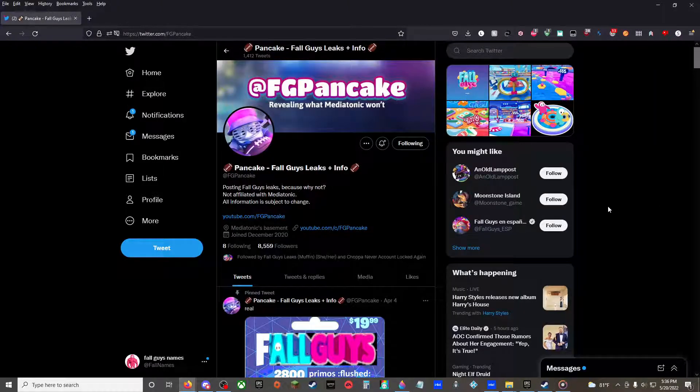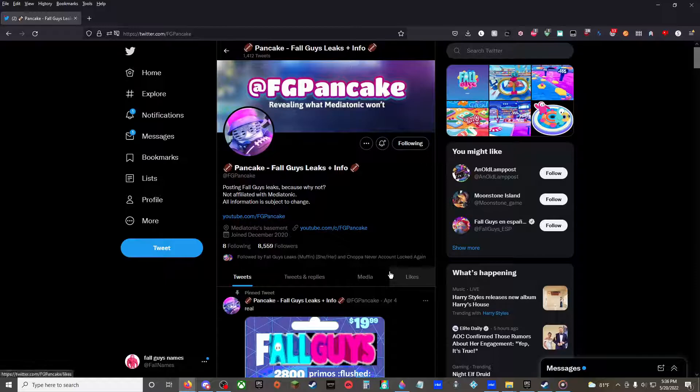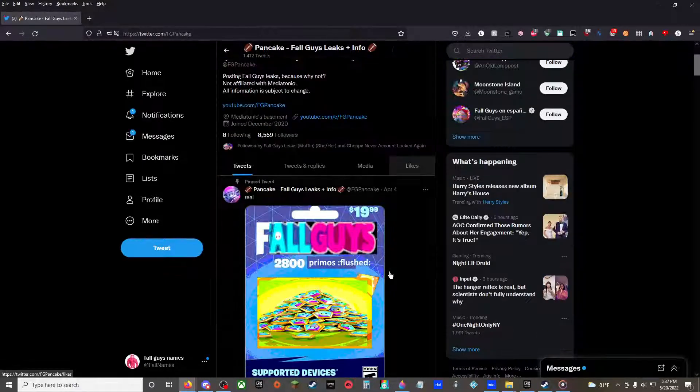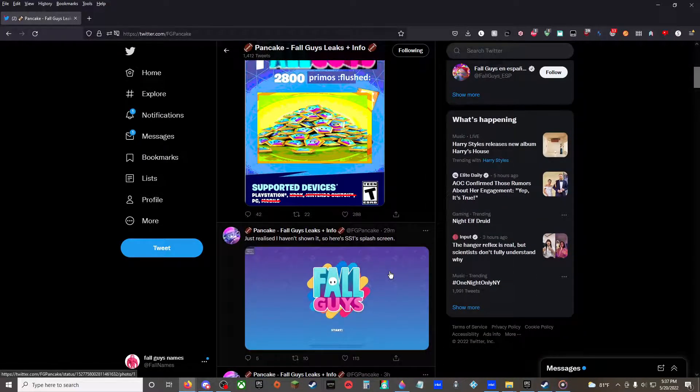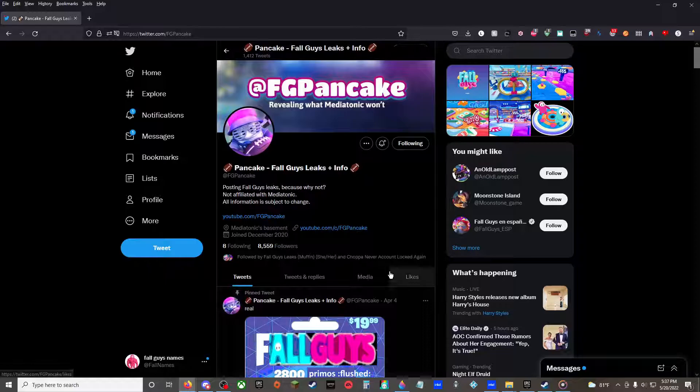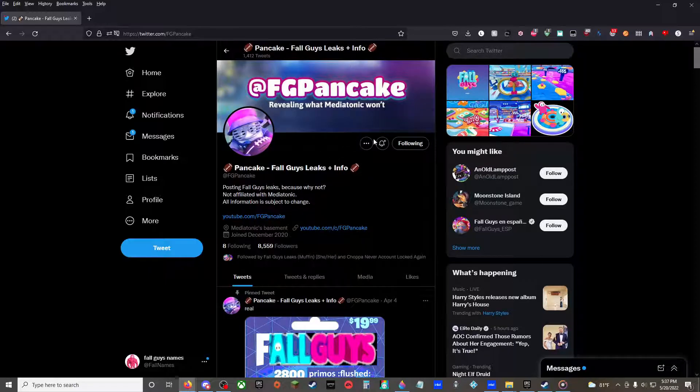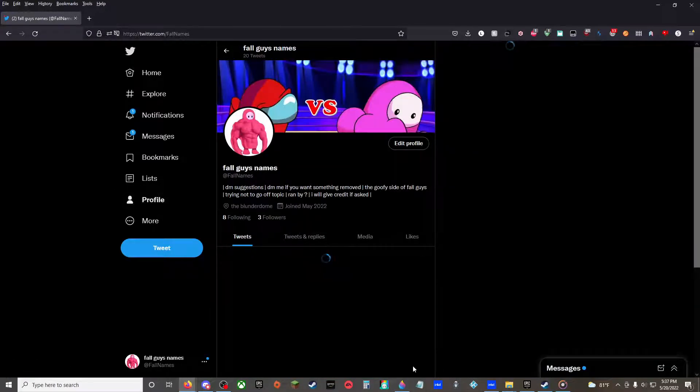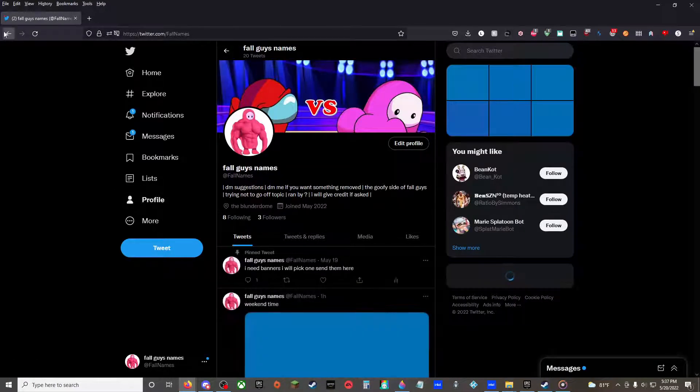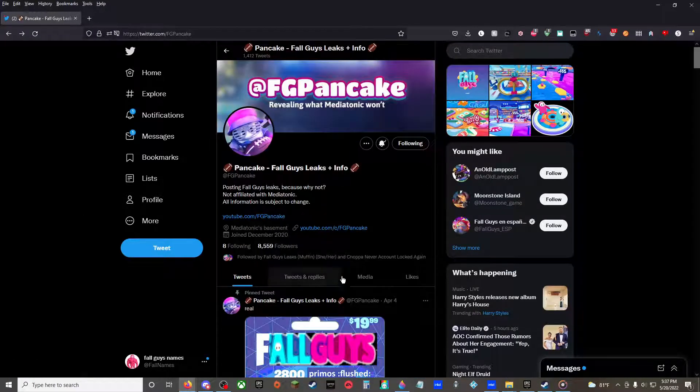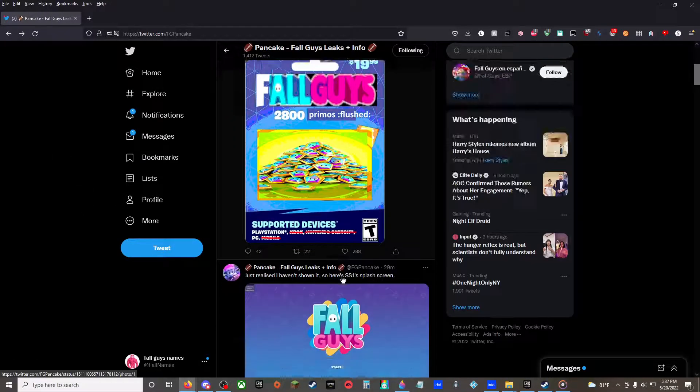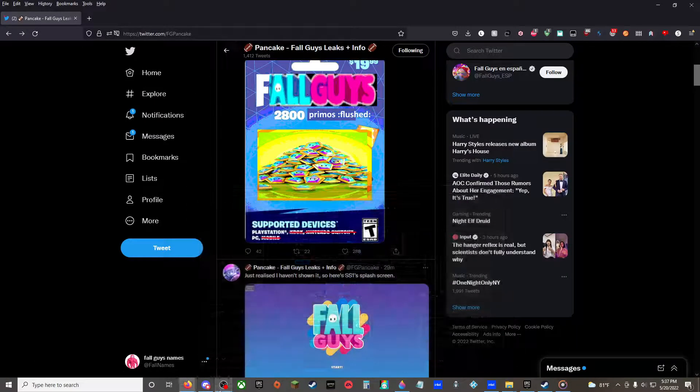Hello everybody, welcome to another Generational Gaming video today. It's just a Fall Guys leak video. There's been a lot of leaks from Pancake here. Also follow my new gaming account Fall Guys Names, posting now, we just started recently.